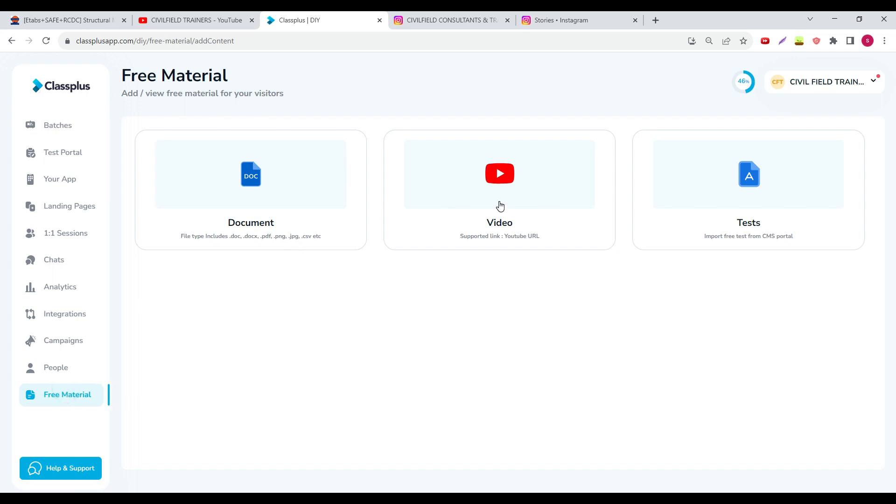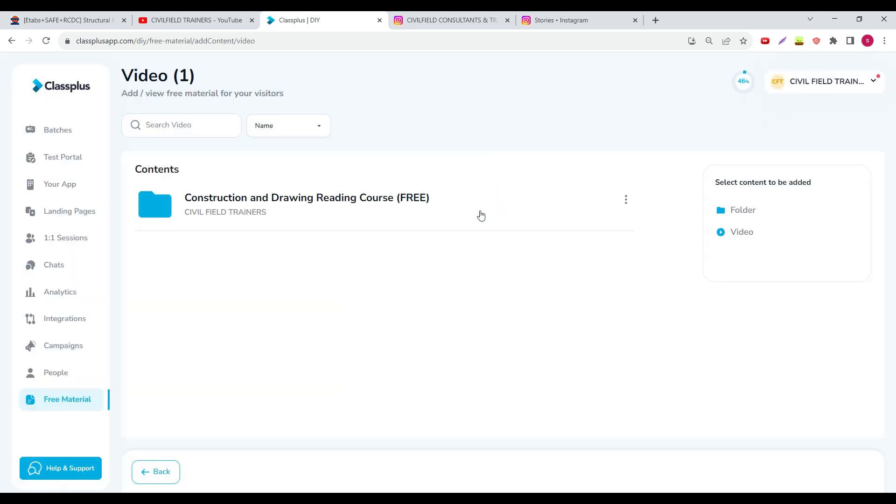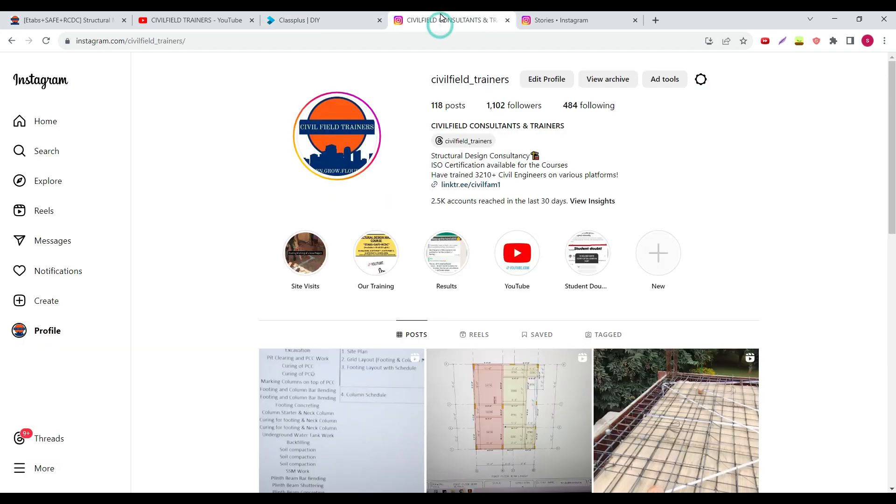You can go to the videos. I have a Construction and Drawing Reading course over here. The first five videos of this course I have launched here. You can go and watch that content or you can just go to my Instagram channel.